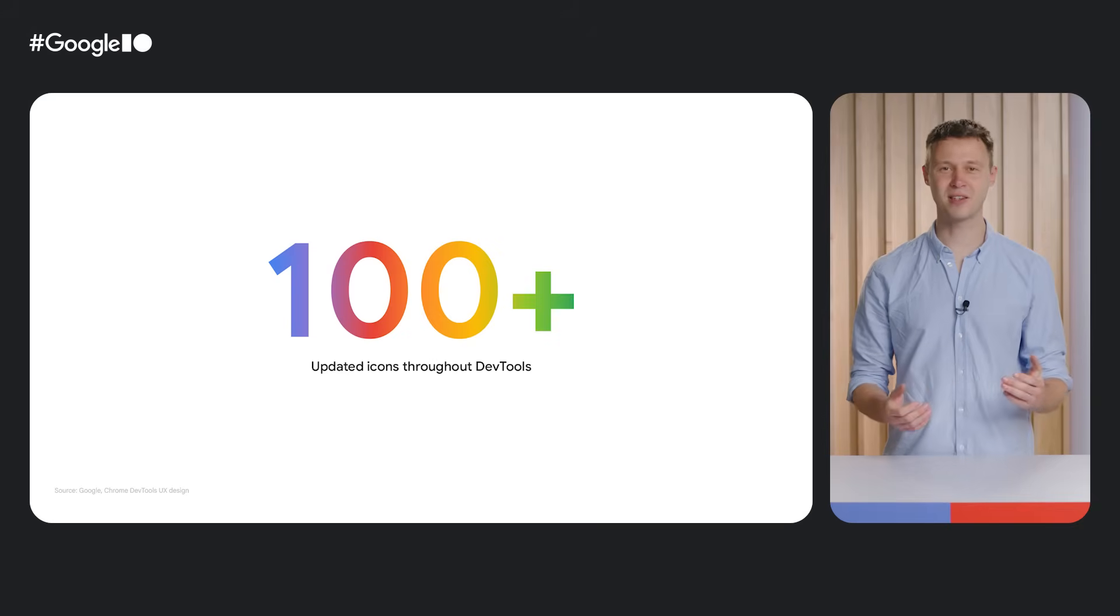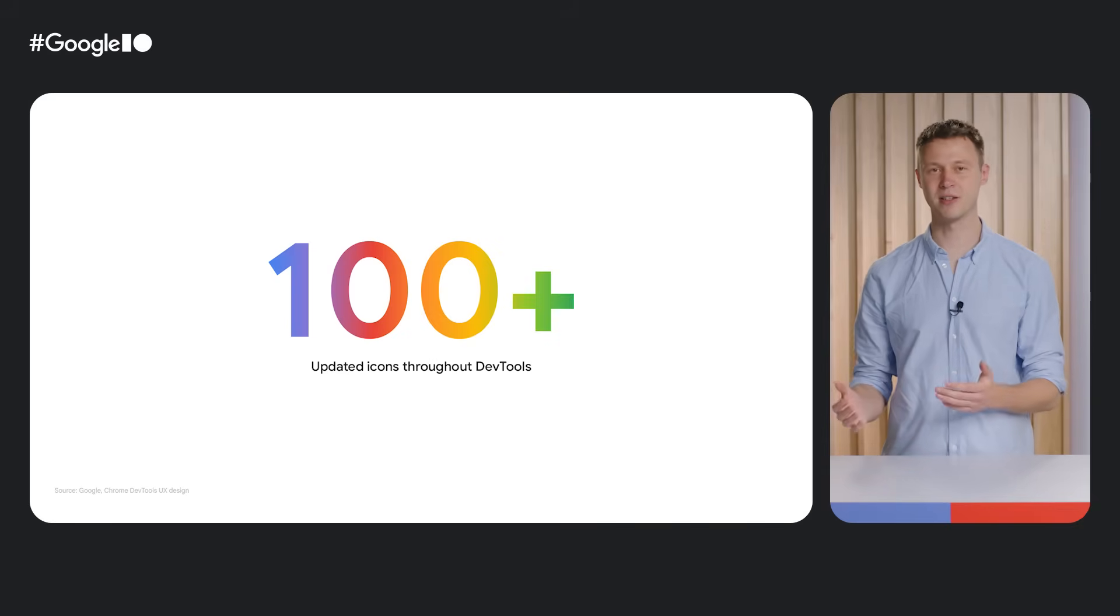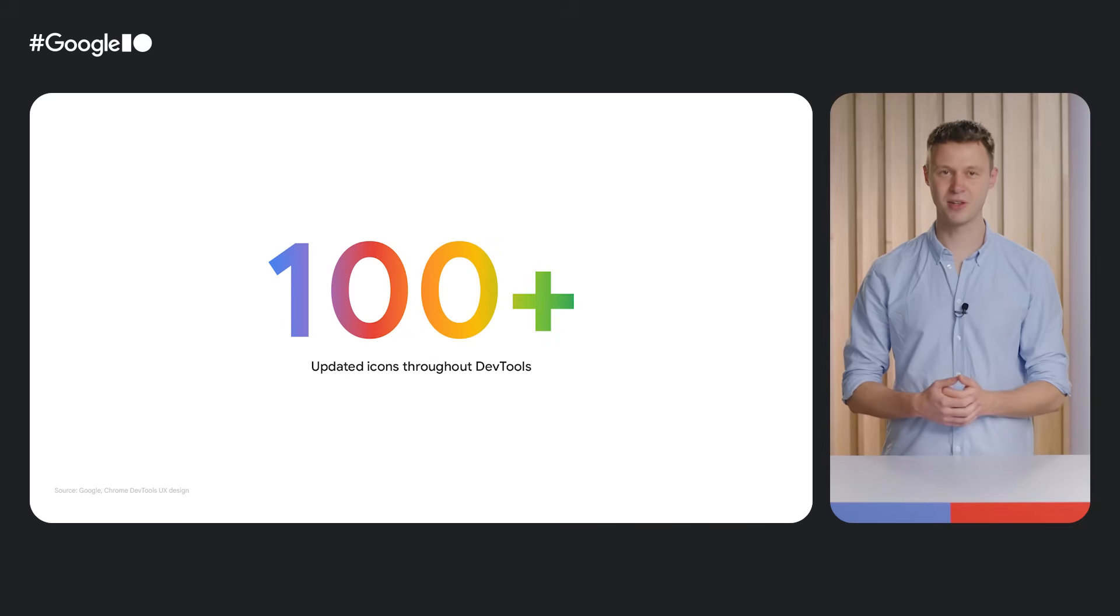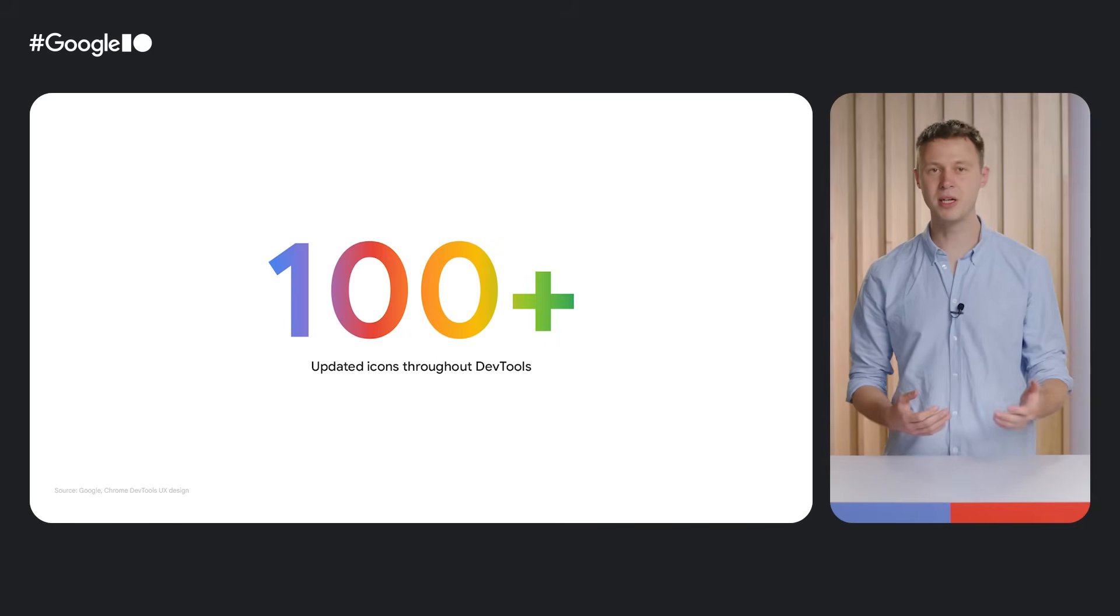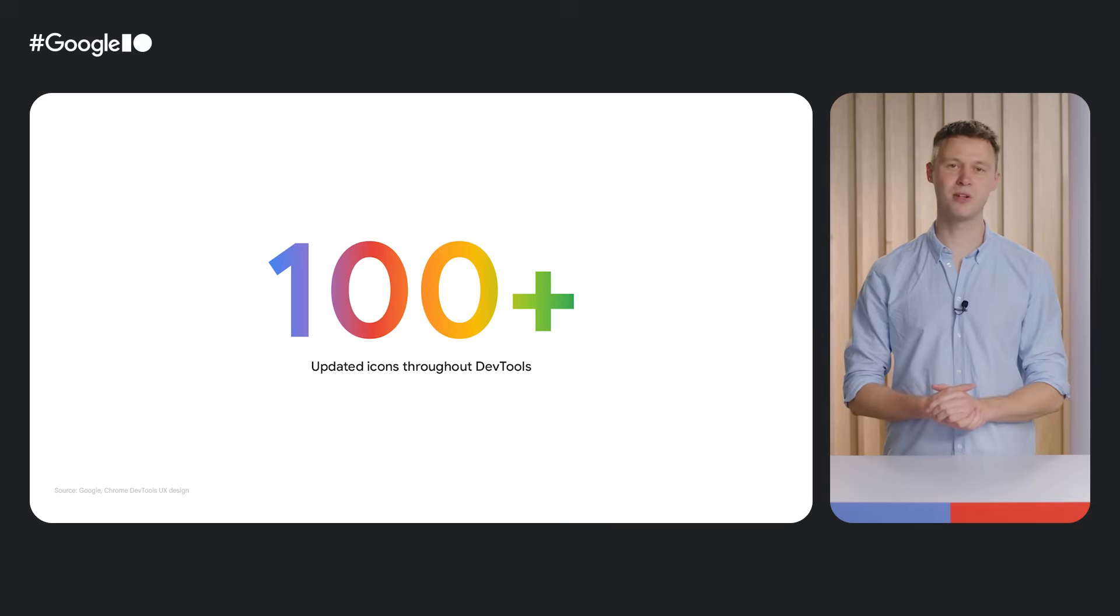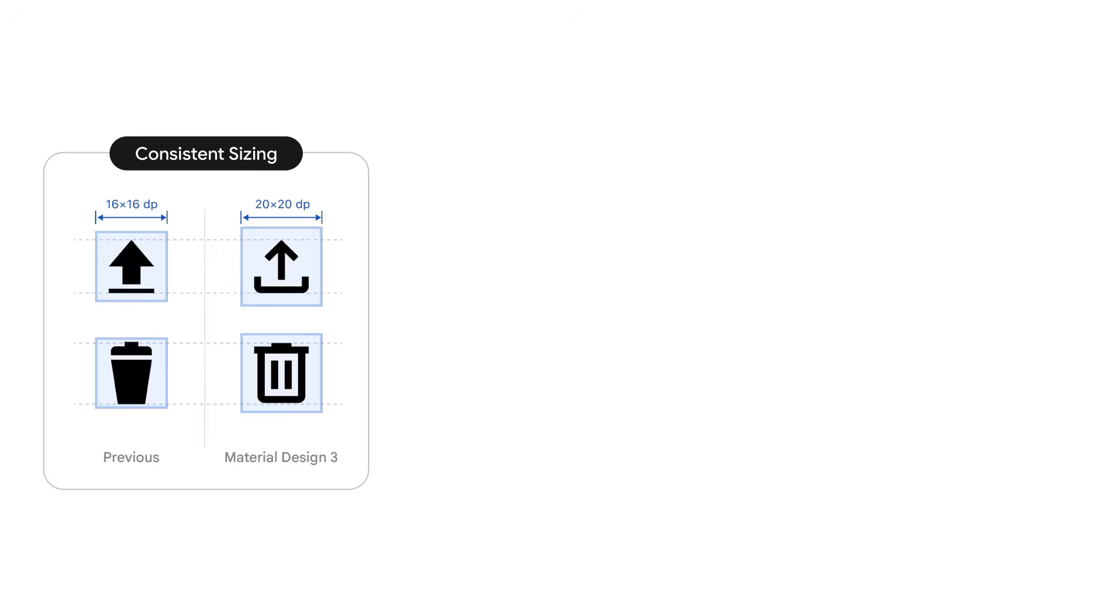Over the past couple of months, we updated over 100 icons across DevTools. For a more streamlined, cohesive and accessible look throughout. We unified icon sizes, line widths and spacings by consistently using Material Design 3 icons across DevTools.